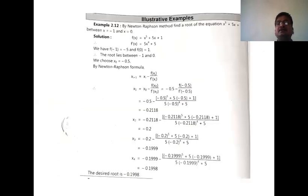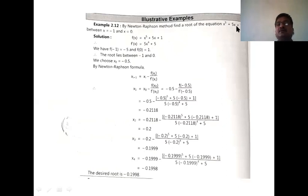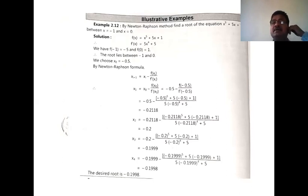We see some examples. By Newton-Raphson method, find the root of the equation x⁵ + 5x + 1 = 0, which lies between −1 and 0. The left-hand side is denoted f(x) = x⁵ + 5x + 1, which is an algebraic equation of degree 5, so it has 5 roots total.